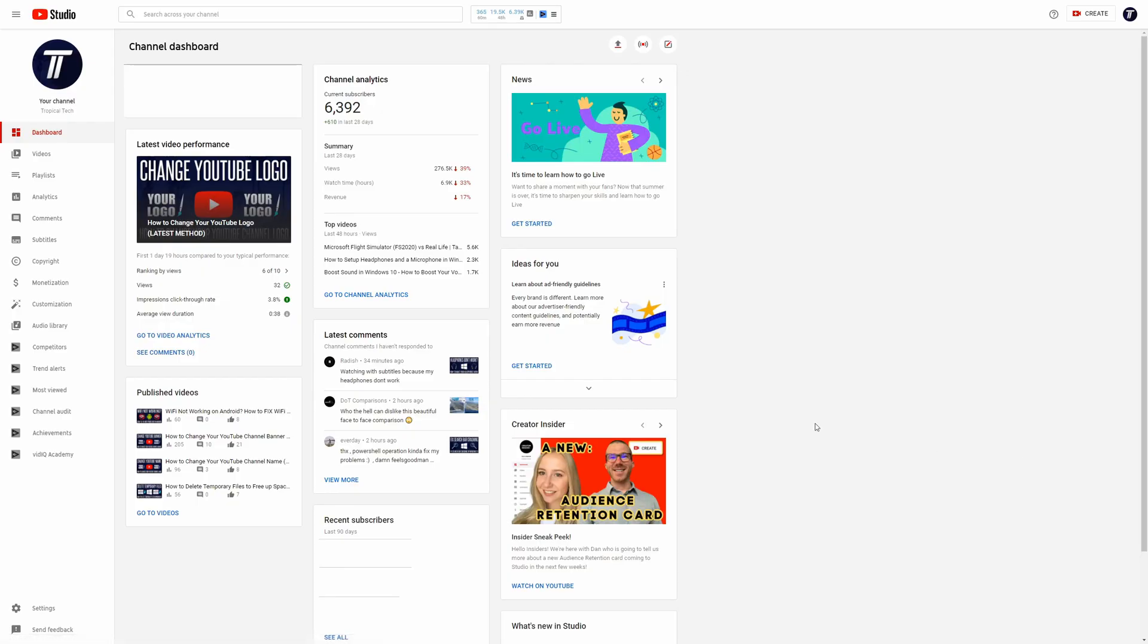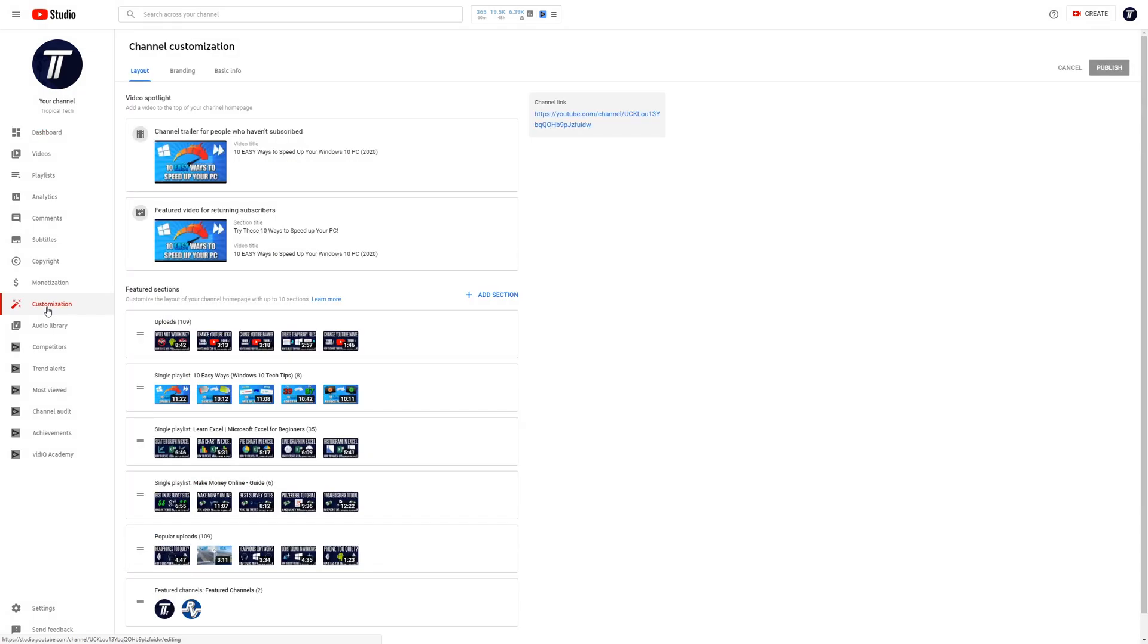In the YouTube studio, look for the customisation tab on the left and click on that. On this page, go to the layout tab, you should be on it by default.